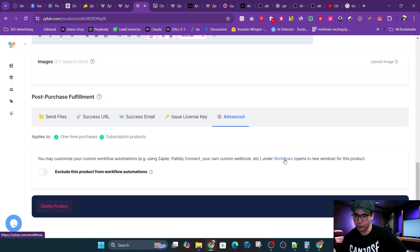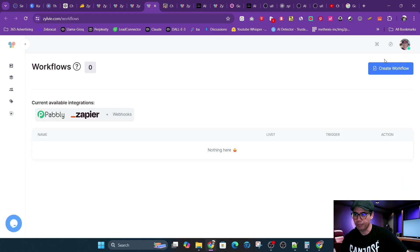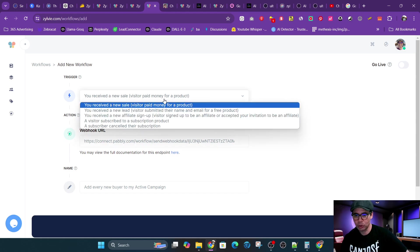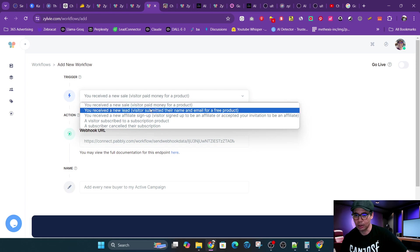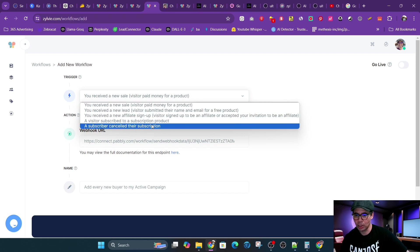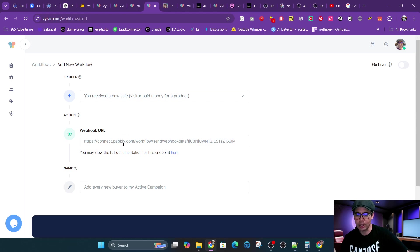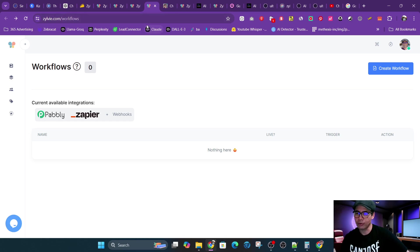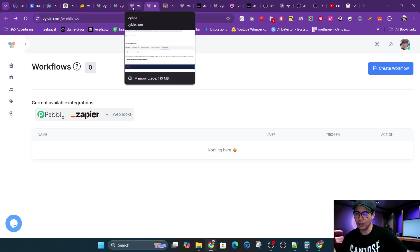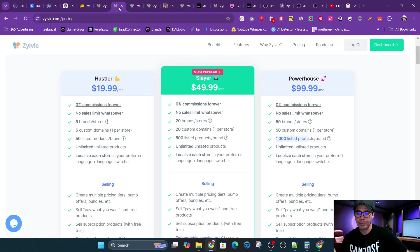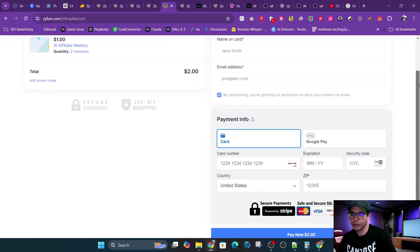And then you could also choose to integrate it with Pabbly or Zapier and choose what you want to do through the workflows. So if you go to workflows, you could pretty much add your webhook and then set up the trigger, like new product, lead, affiliate sign-up, subscription or cancellation. And then your integration provider, whether it's Pabbly, Zapier, or any other system, can actually do all the workflow for you. Like you could have conditions, like what happens if a person paid a certain amount, what you want it to do. You could put it into another list, segment a list.